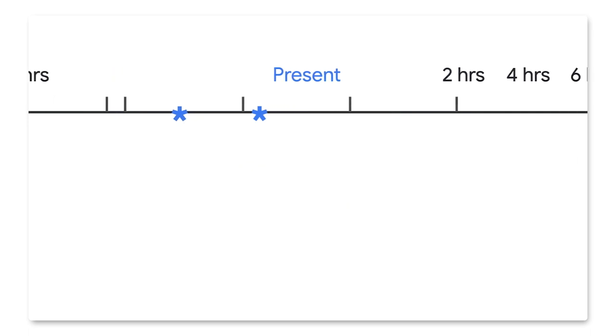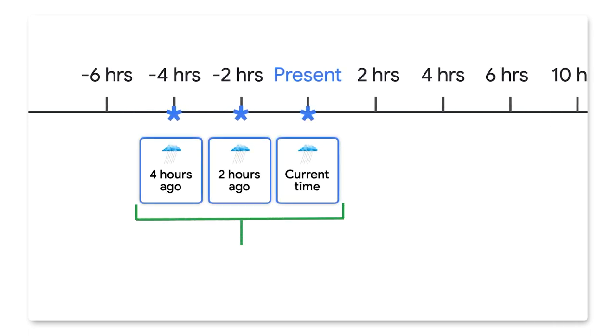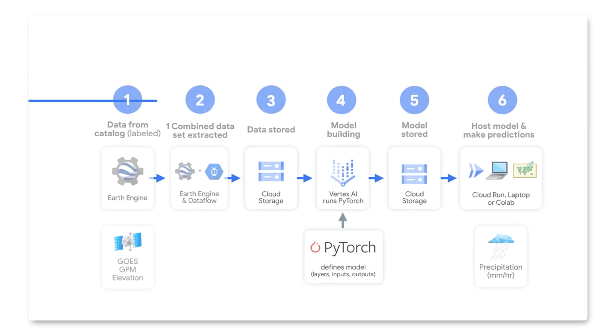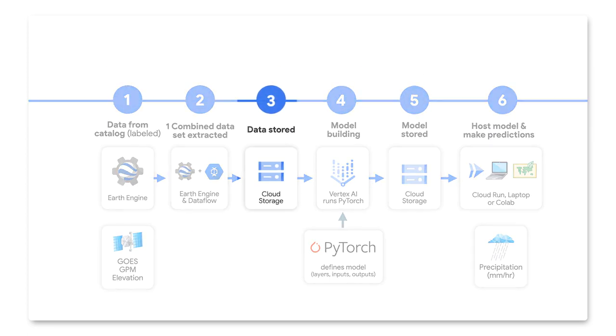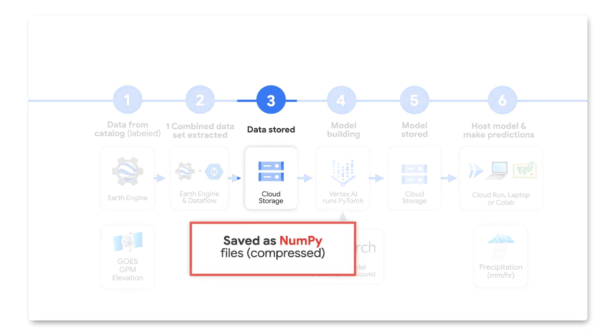But we have found that at least three input points are needed to give enough context to make any predictions in the future. In our case, we chose to feed our model with data from the current time and at two and four hours in the past. Since we are using PyTorch, an ML library, we save each training example into a compressed NumPy file format into cloud storage.